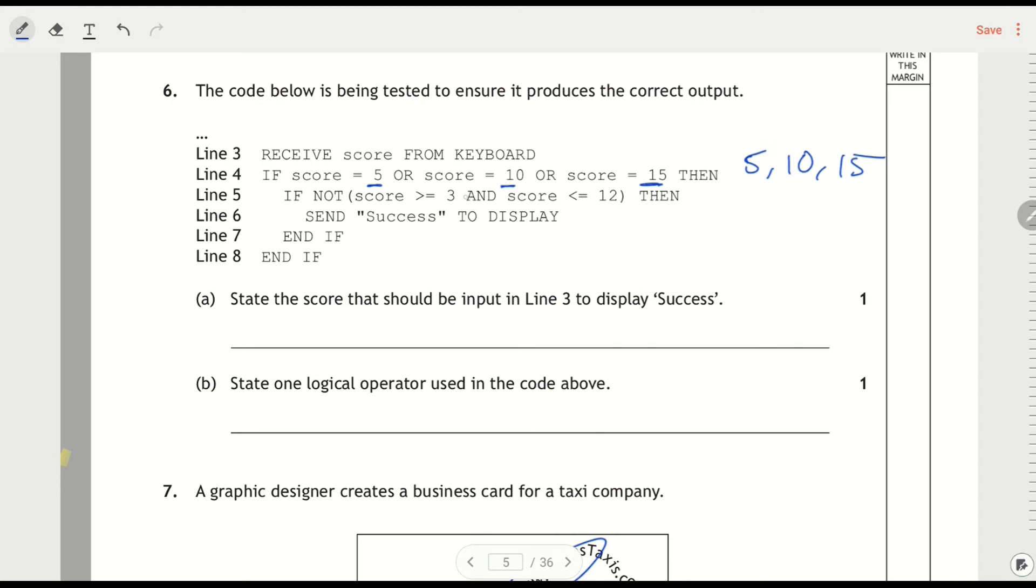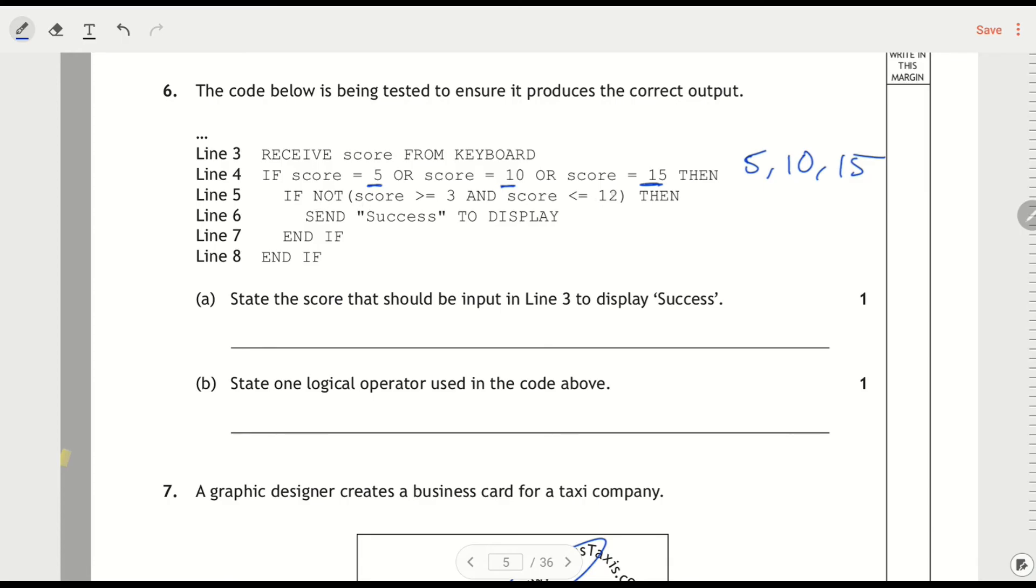Then we can look at the more complicated line. So I'm going to ignore that NOT and we'll just say score that's greater than or equal to 3 and less than or equal to 12. So it's scores that are between 3 and 12. 5 and 10 are between 3 and 12, 15 is not. If it's not one of these, so it's not 5 and 10, because they're between those, so it must be 15.